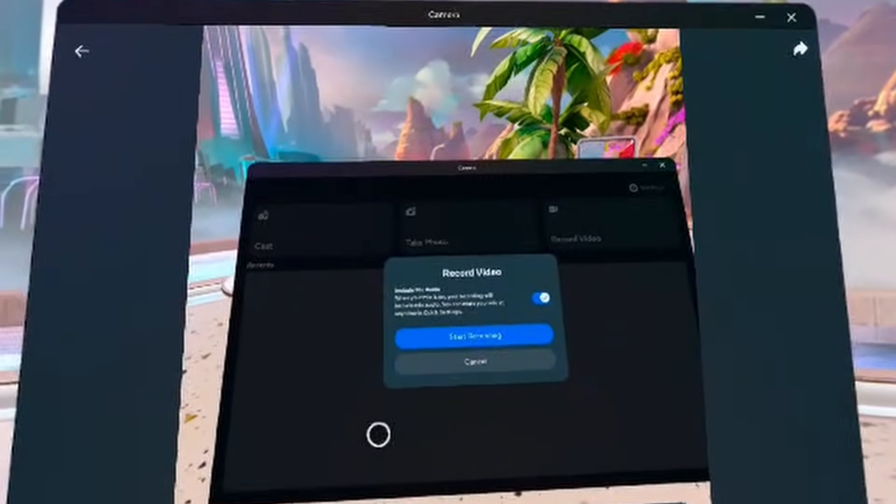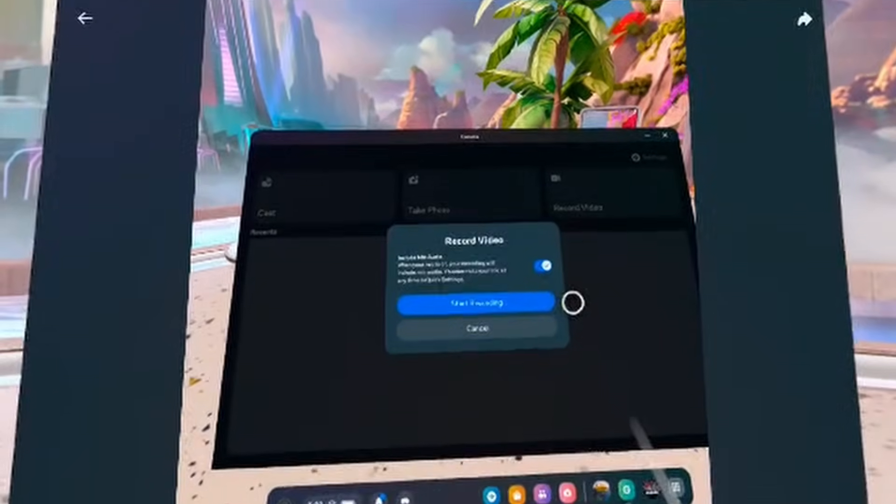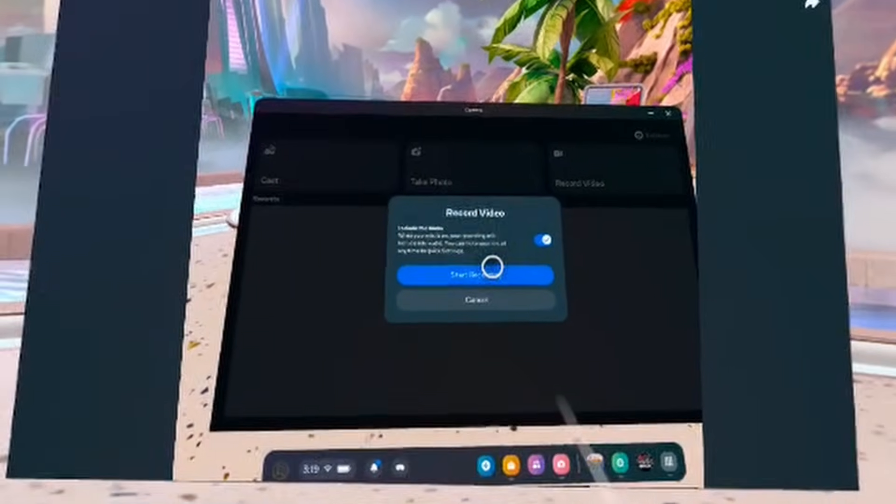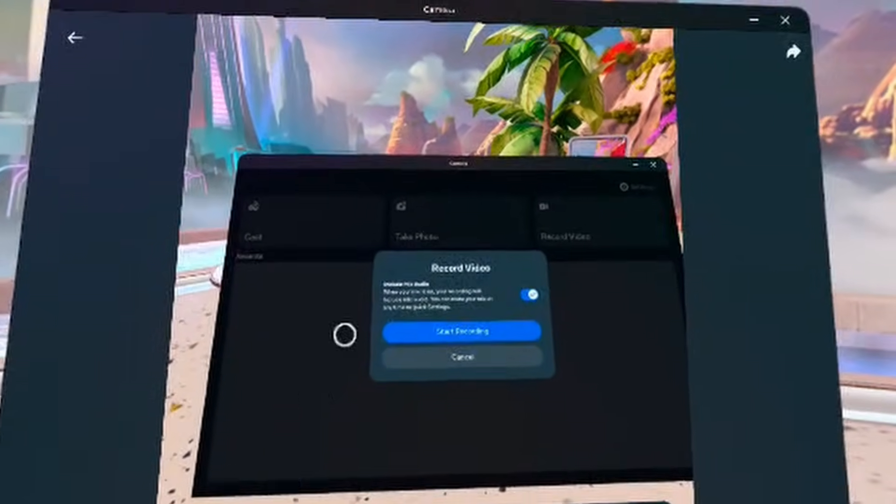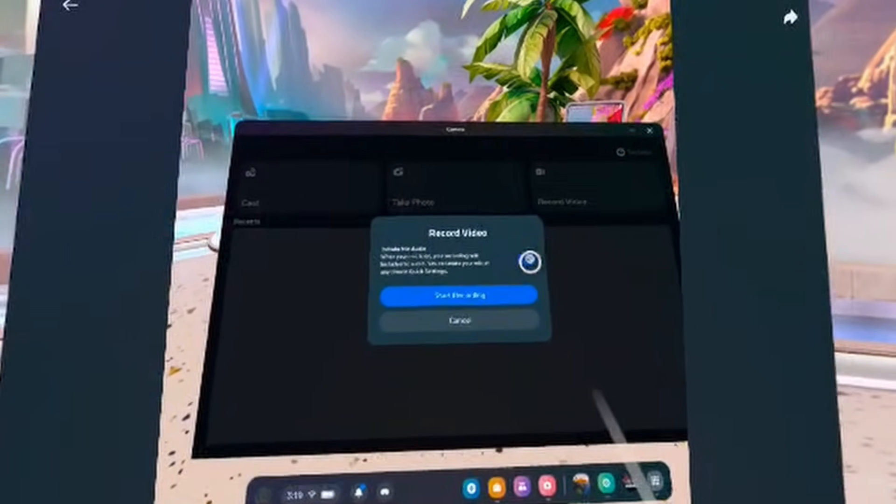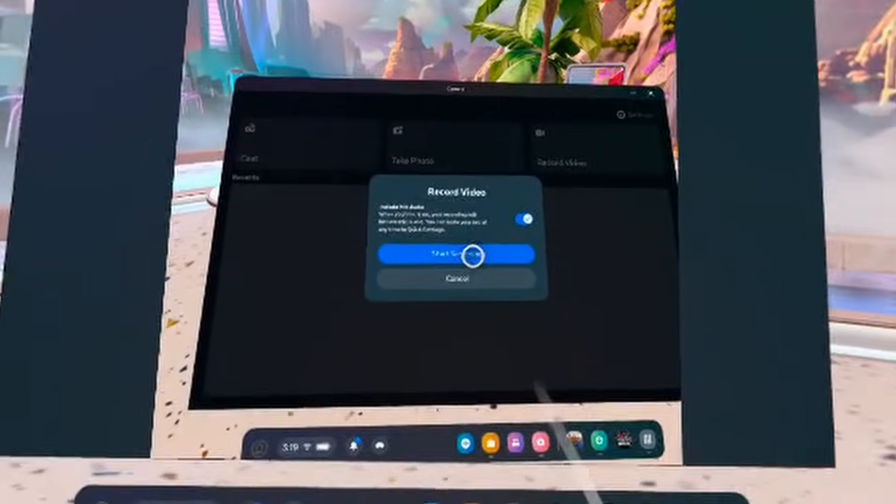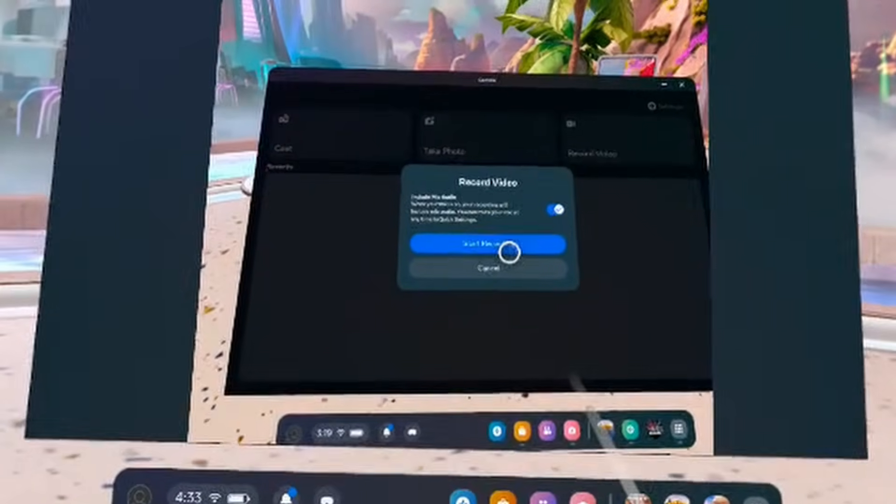And then you're going to see a little pop-up like this that'll ask you if you want to include your microphone audio. So if you want to do that, you can toggle this on and then click on start recording to start your recording.